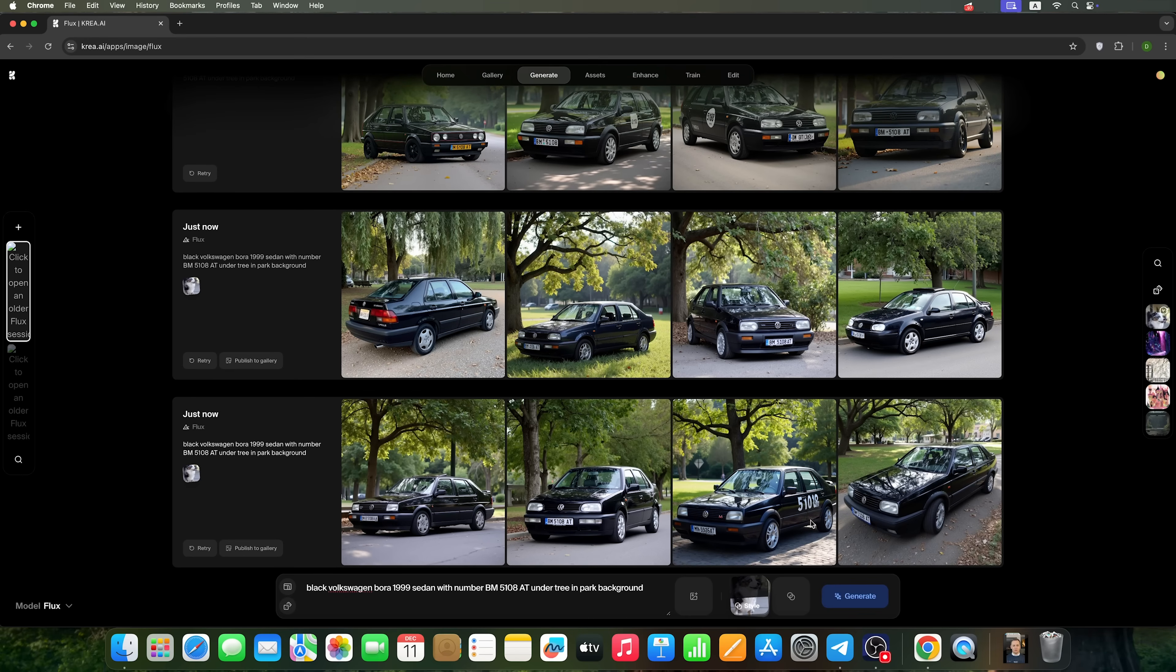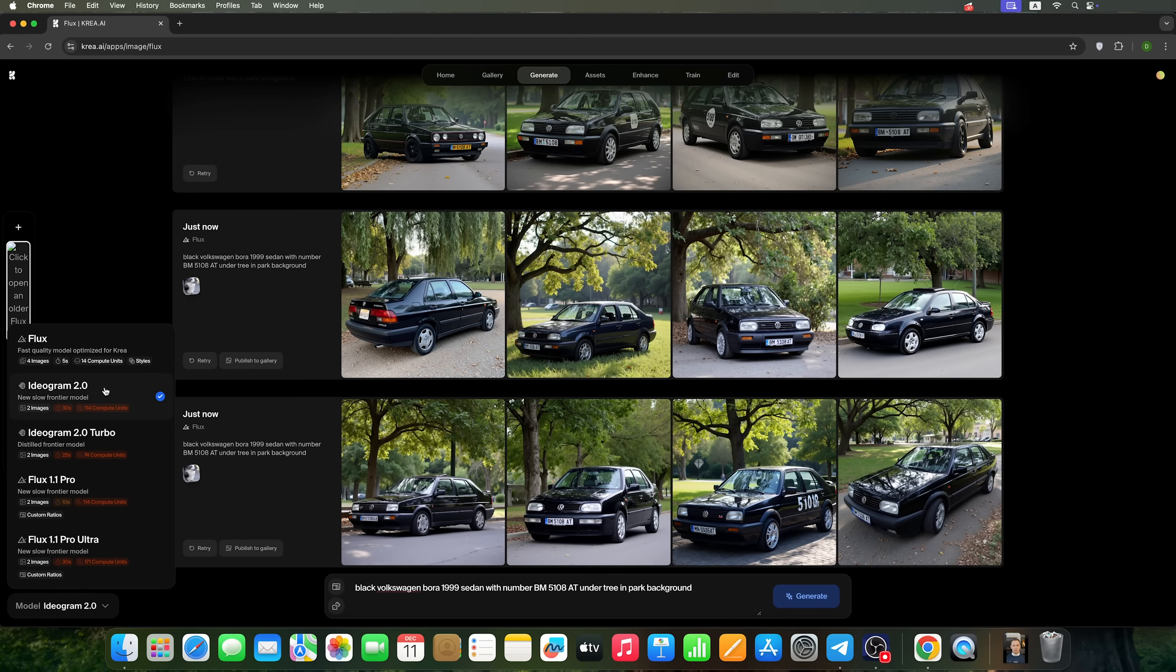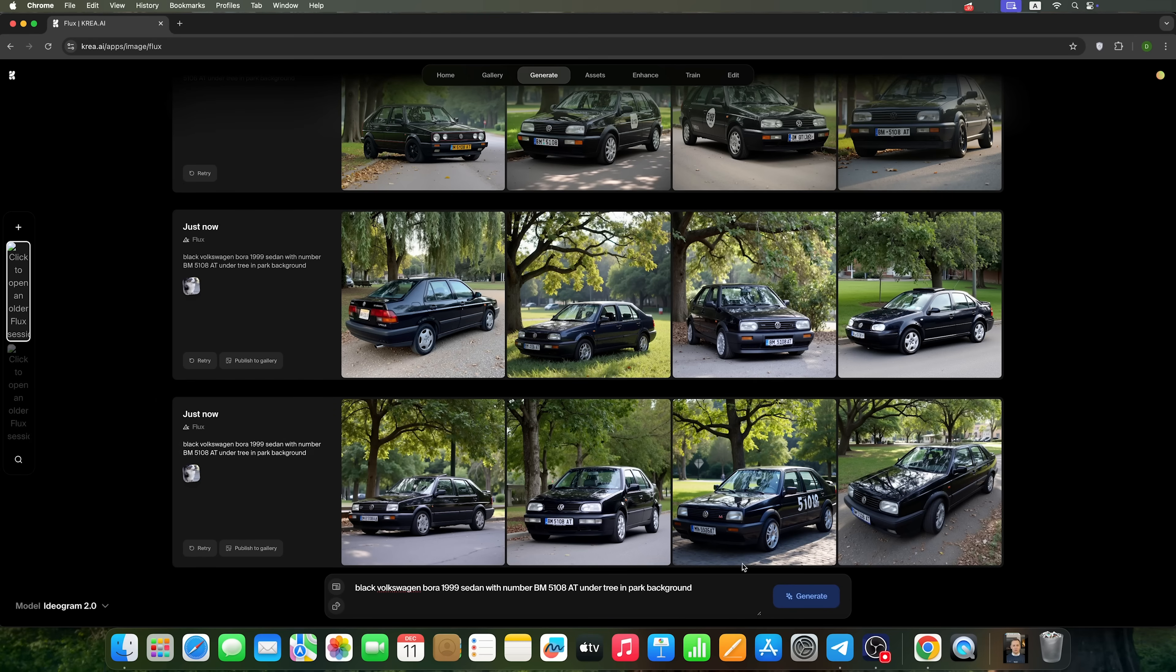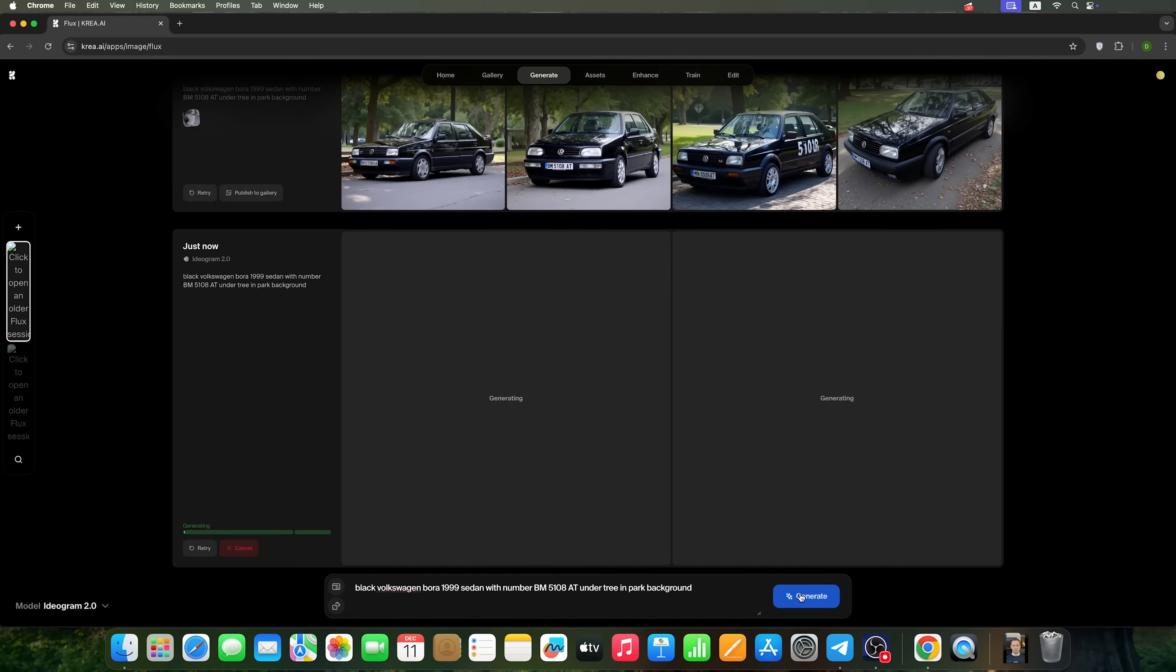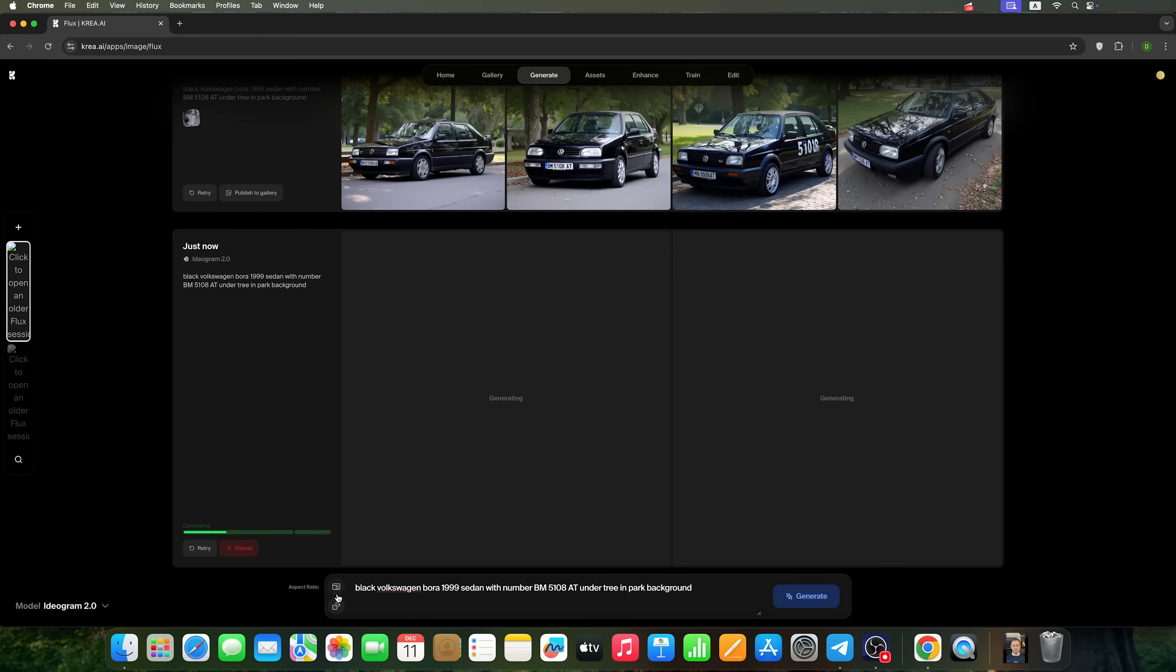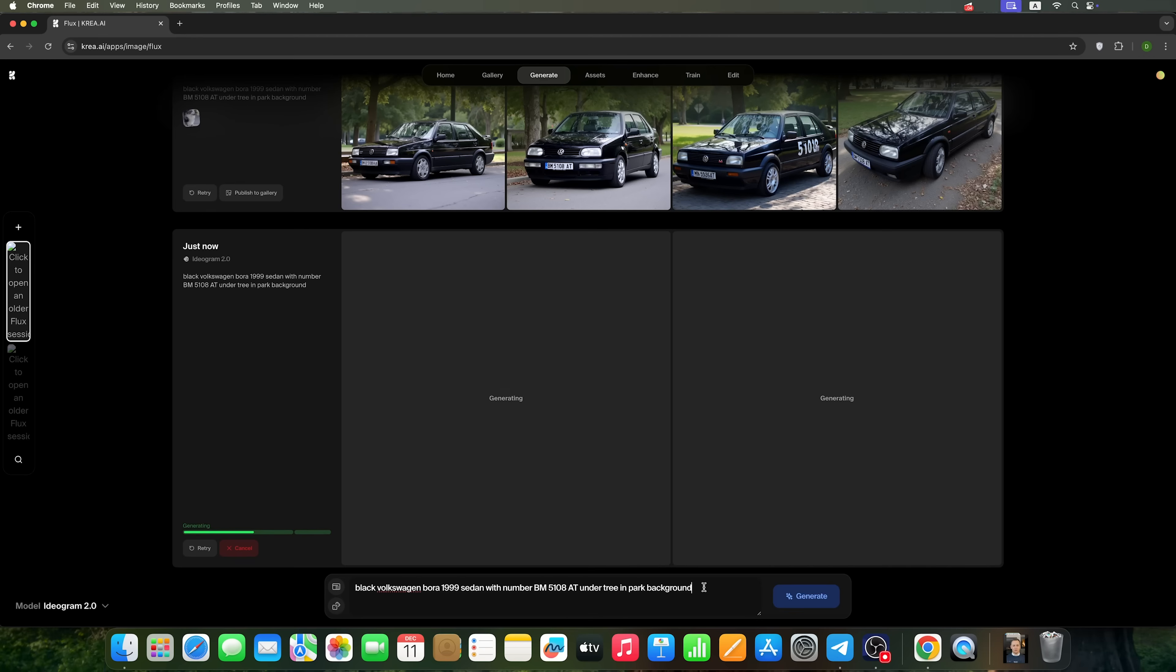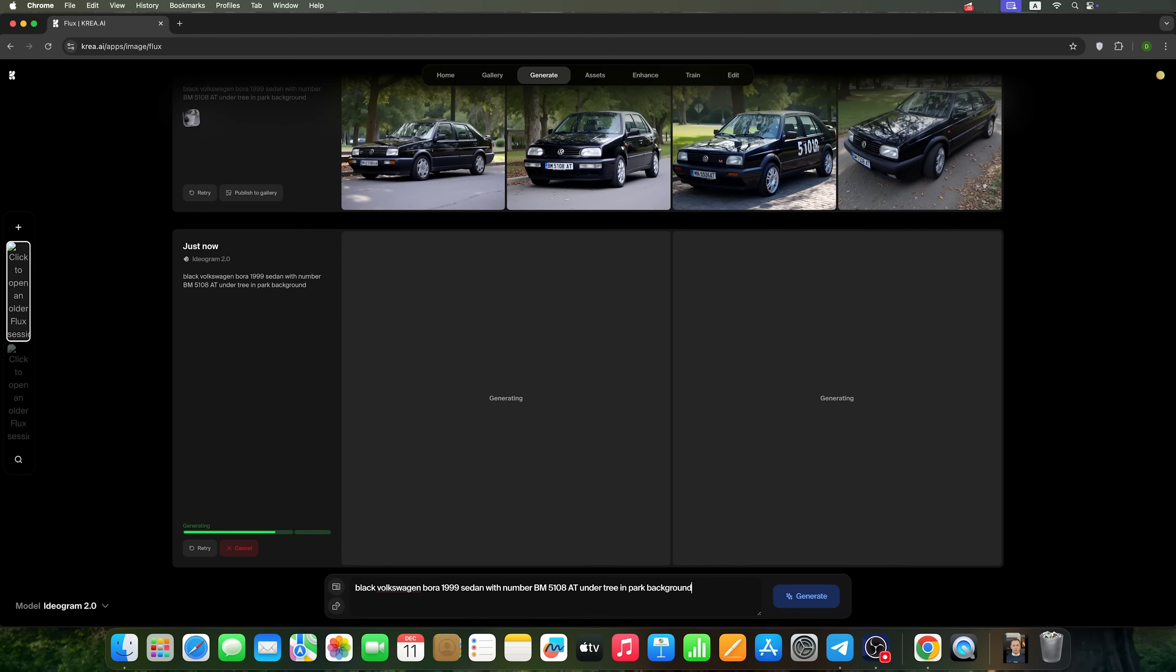That was the Flux model. Let's try using the same prompt with Ideogram instead. The generation time is longer with this model, but it gives us two images at once. You can also adjust the image size here. And as you can see, there's a progress bar showing the generation process.